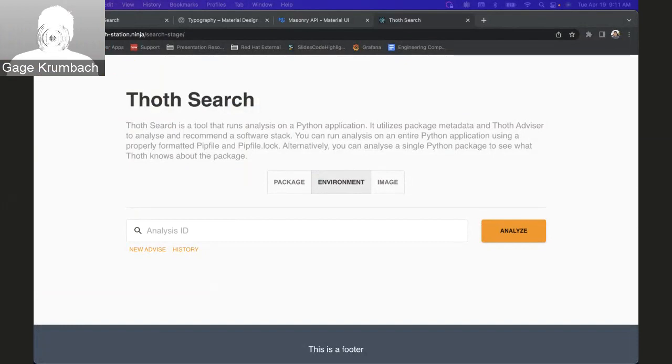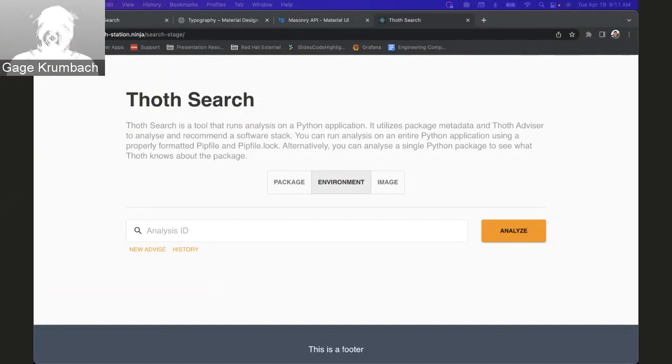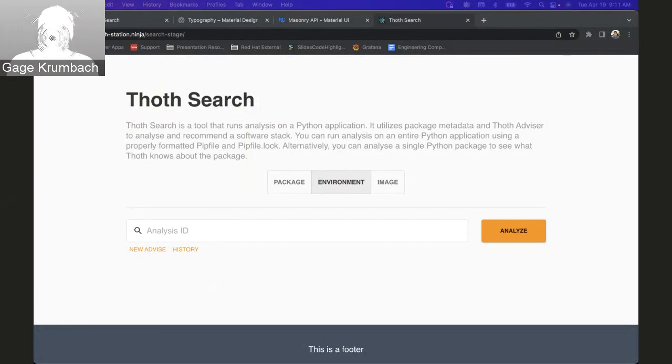Alright, hi everybody. This is the Thoth station tech talk, but not tech talk - this is a sprint demos. There's only one demo today: Thoth search UI compare tab. This is a new feature in Thoth search, so we can get right into it.